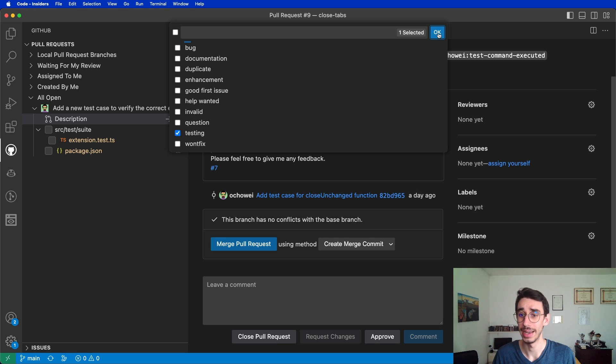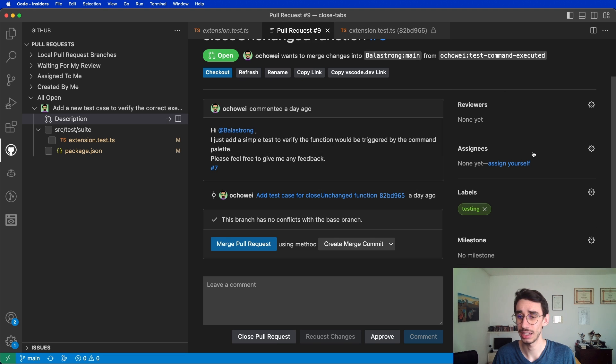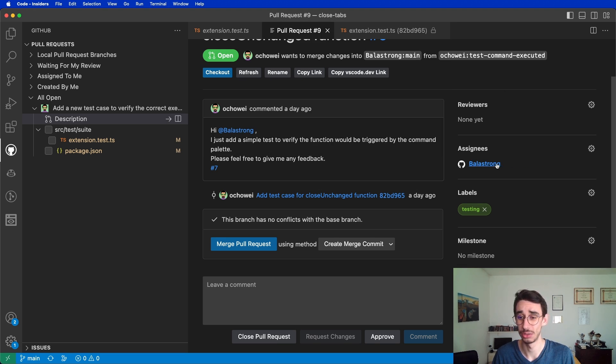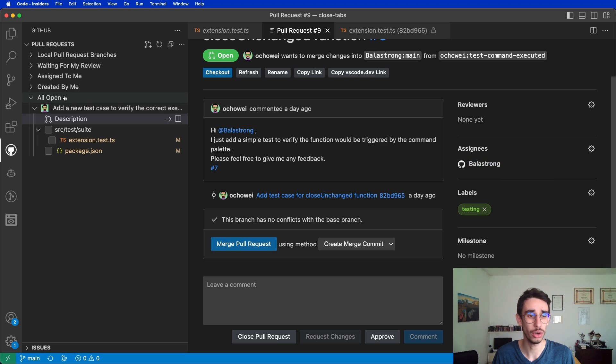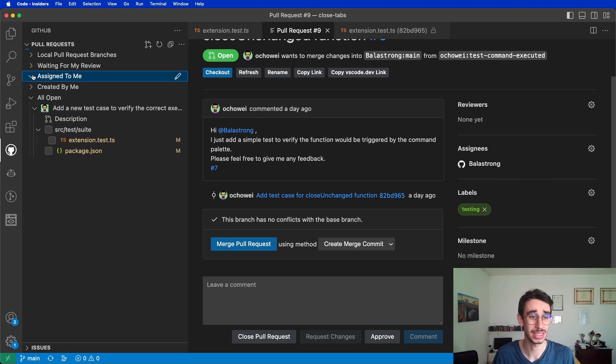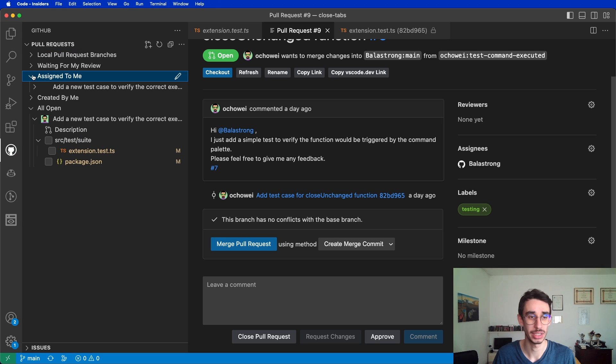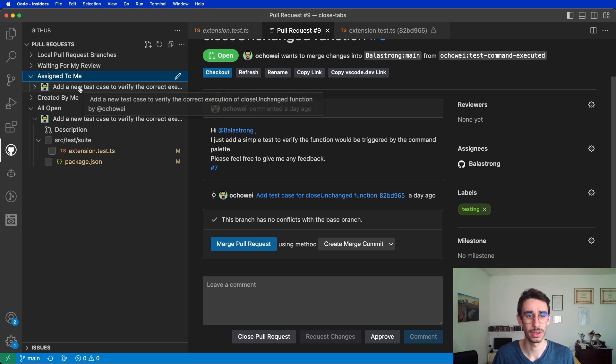I can assign the issue, for example, to myself. Now that the issue is assigned to myself, it does not only show up on All Open but also on Assigned to Me. Just give it a second to download, and there you have it.